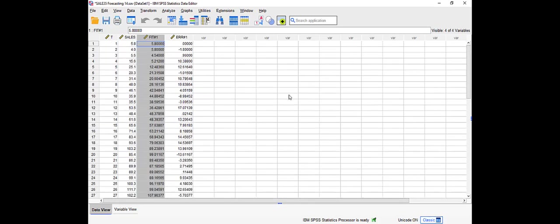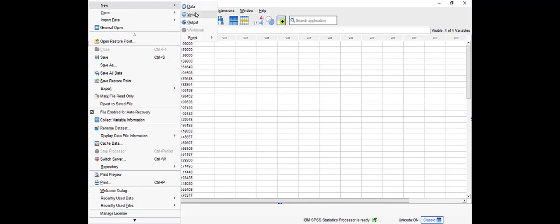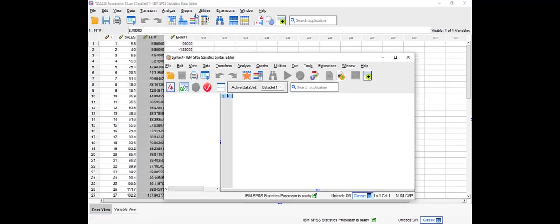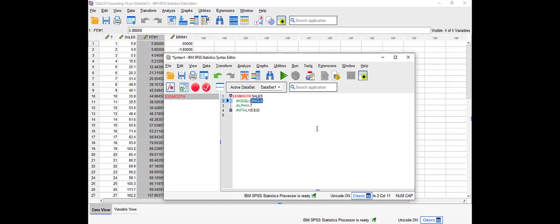To repeat the steps, all we have to do is go to File, New, and Syntax. As I said, we have to enter single for the model if you're doing exponential smoothing, and alpha which is 0.7 in our case, and the initial value. For Holt, let me show you quickly what we have to do. The only difference is we're going to put Holt here instead of single.